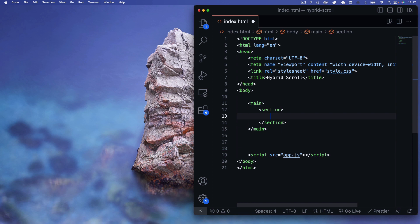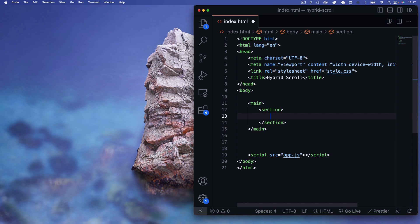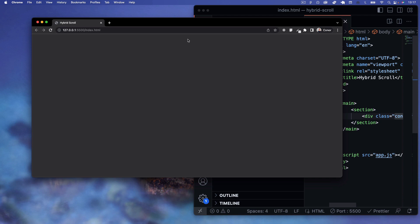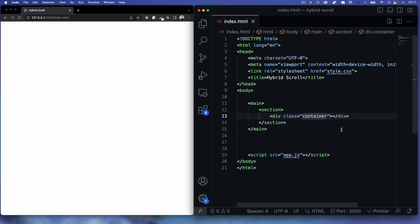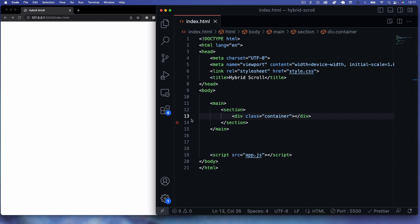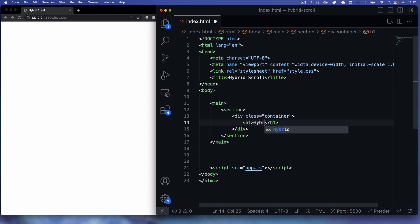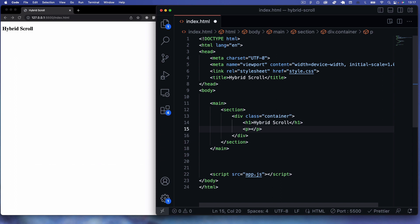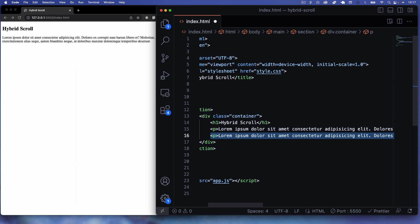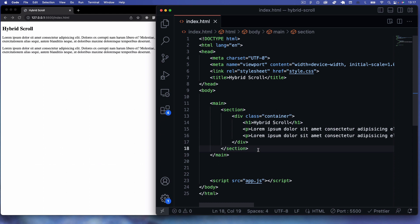We'll have an intro section with a div of class 'container'. I'll open with Live Server so we can see changes as we go. Inside this container we'll have an h1 tag saying 'Hybrid Scroll', and underneath that two p tags with some lorem text to give us two paragraphs.